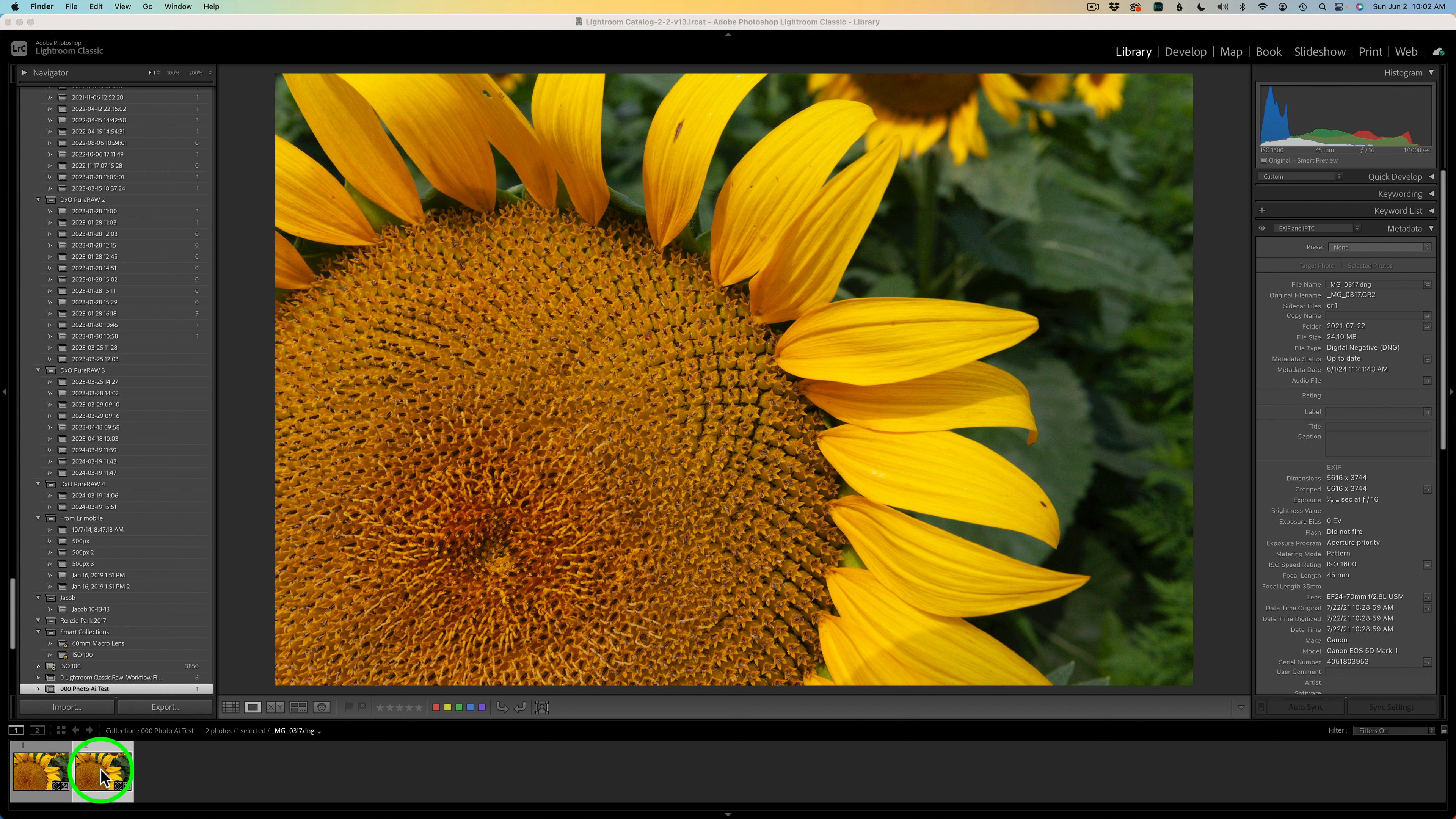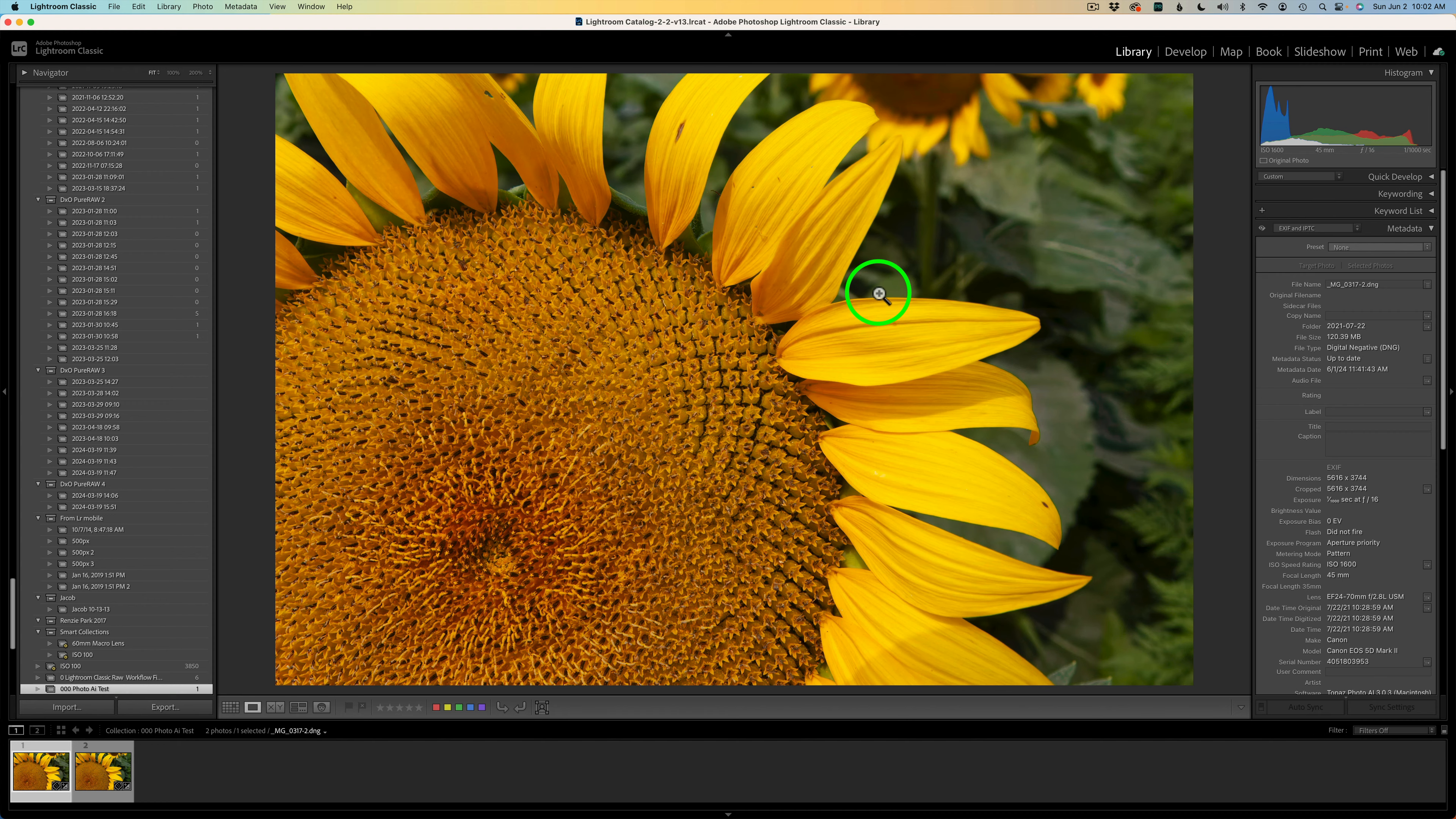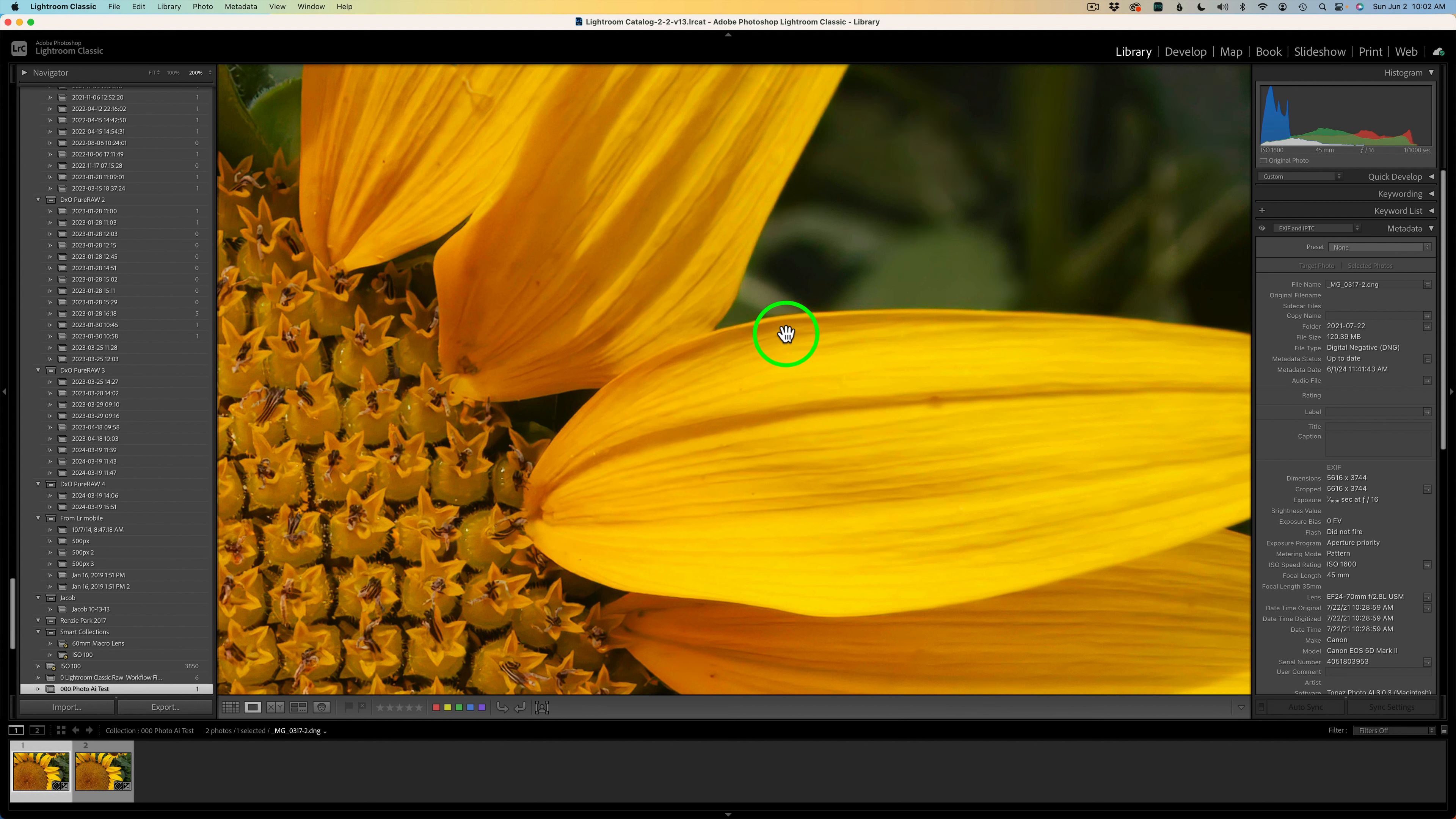I am in my collection and here is my result. This is my original, and I'll click on Topaz Photo AI. So here's my Topaz Photo AI result. I'll go ahead and zoom in so you can see I'm zoomed in at 200%.